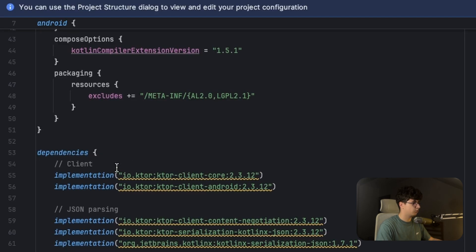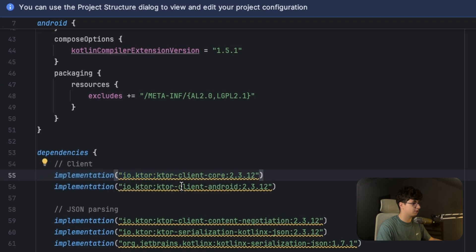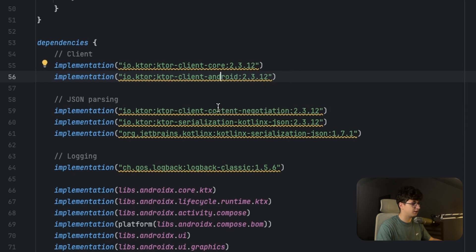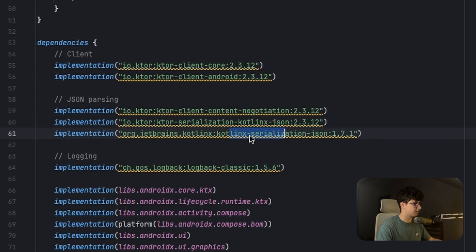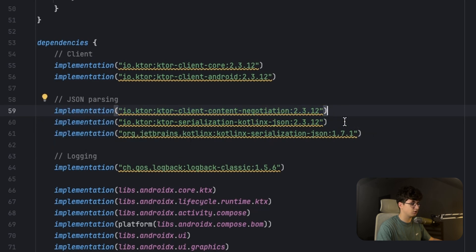In the build.gradle file, we need to add the Kotlin core client and client Android, and this is the engine that processes the information from the network. We also need to add the content negotiation and kotlinx.json because with these two, Ktor enables the JSON parsing into classes.